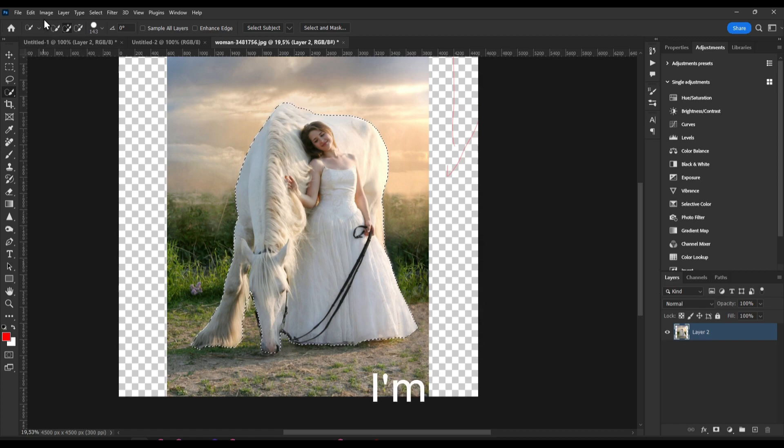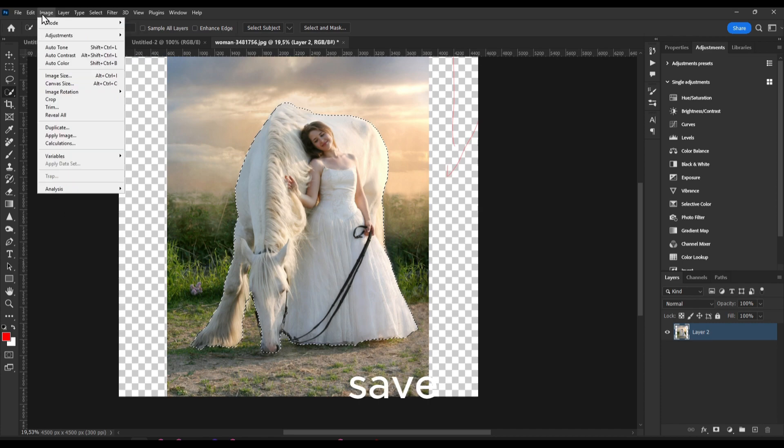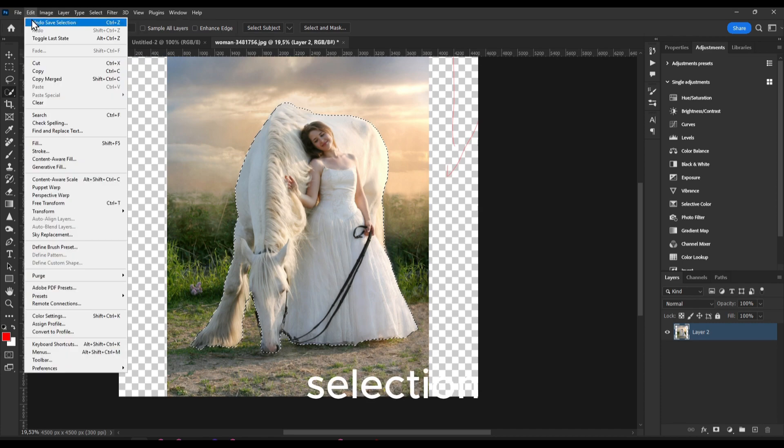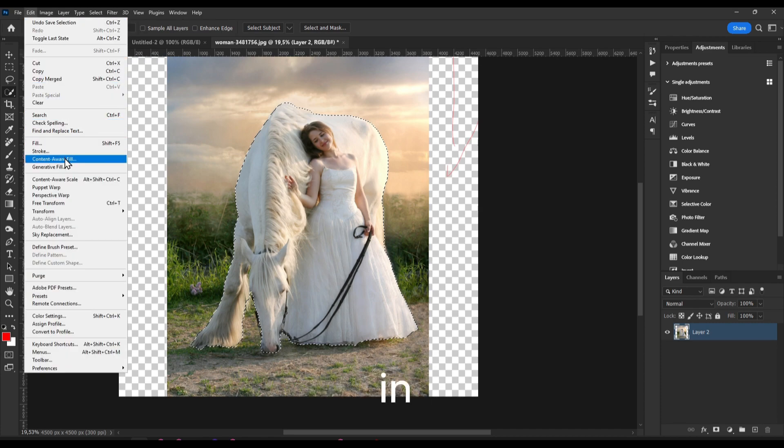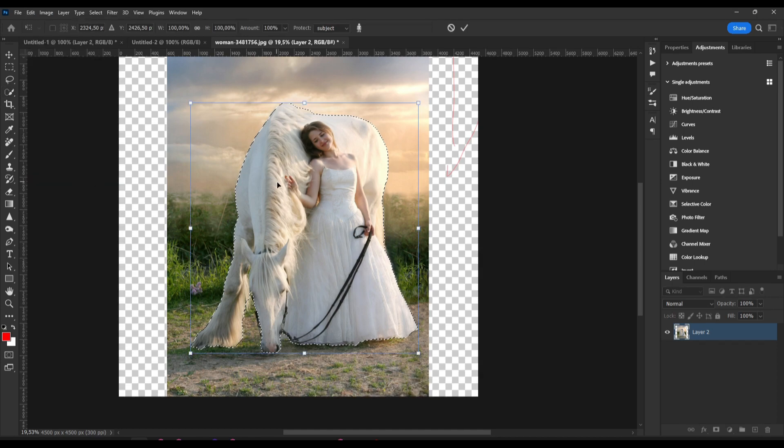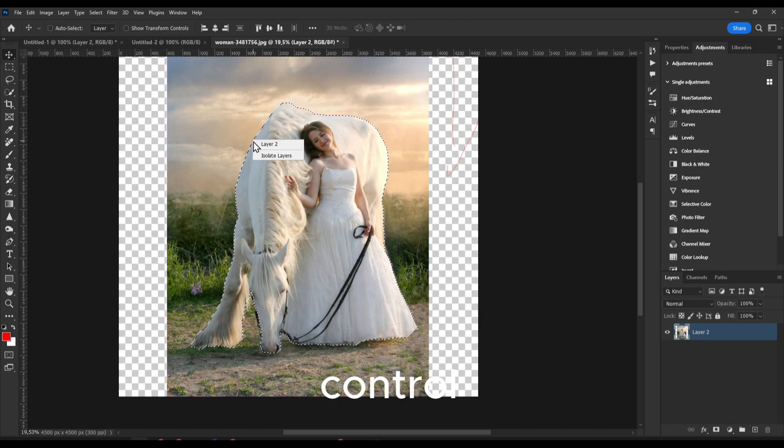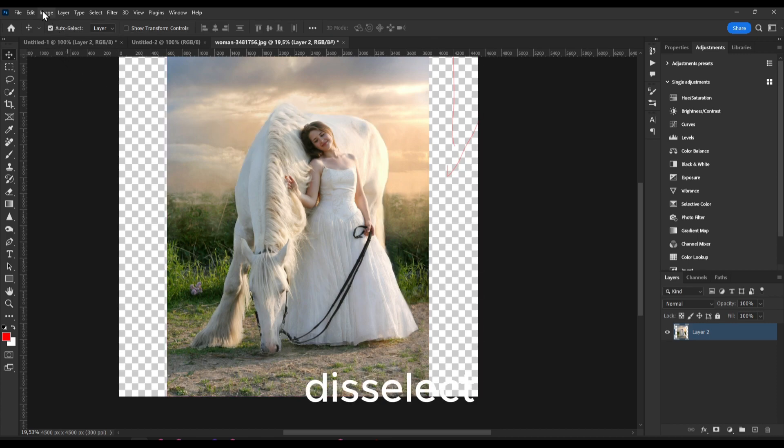So now I'm just going to click on, we save this selection and now we can go in Content Aware Scale. And also make sure you go Ctrl+D to deselect.